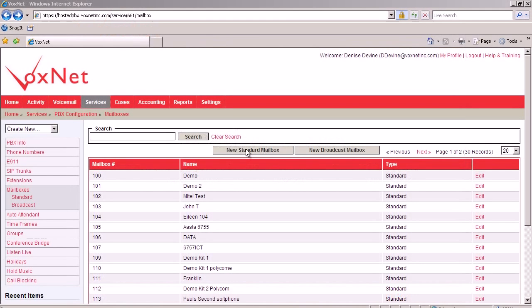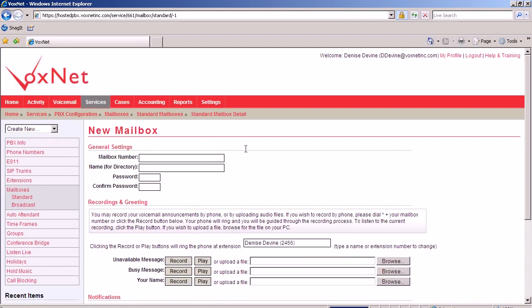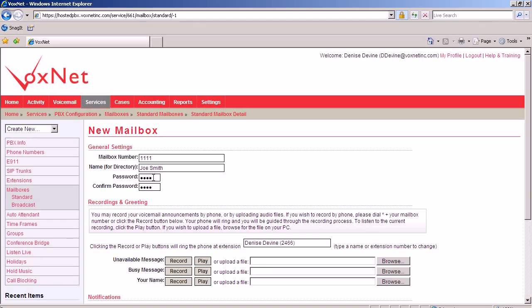Click on new standard mailbox, and the page that opens offers you the opportunity to enter the mailbox number, the name associated with that mailbox, which will also be associated in your spell by name directory. Notice that the password was automatically entered, that is the extension. If you would like to change that, simply highlight and delete and enter a new password. Confirm that new password, and when finished, click save.